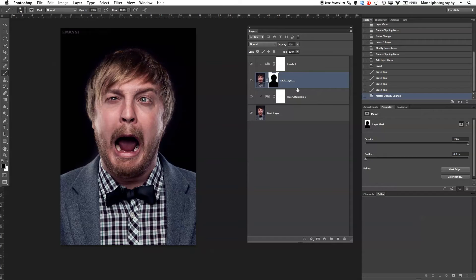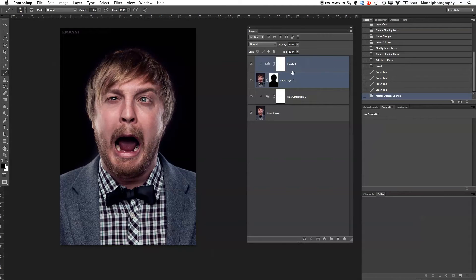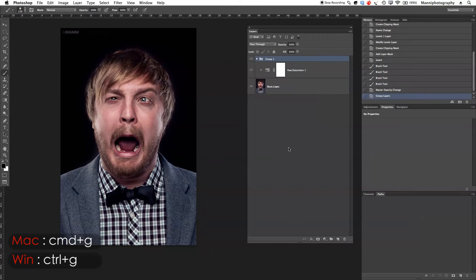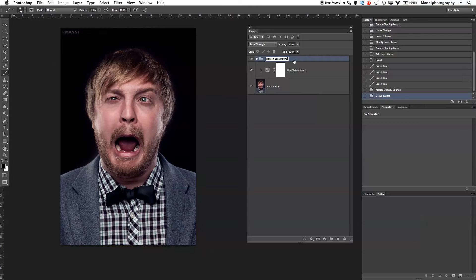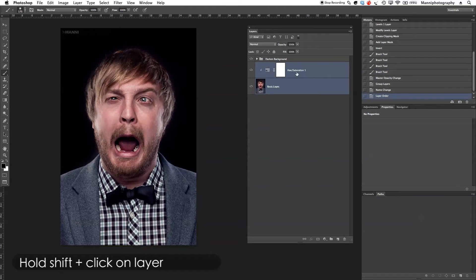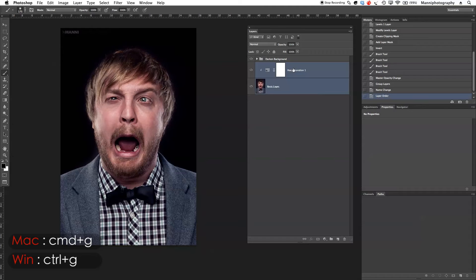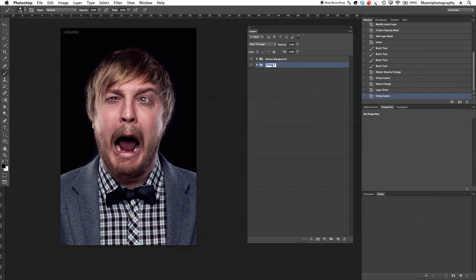Directly we now have two layers with two adjustment layers, but I'm getting a bit confused. So the next step is to put those layers into groups. I'll hold shift and select my levels adjustment layer, go down to group or press Command+G, and put that together in a group — I'll call it 'darken background'. Then I'll do the same with my basic layer, selecting the hue and saturation adjustment layer, pressing Command+G again, and naming that group 'saturation'.